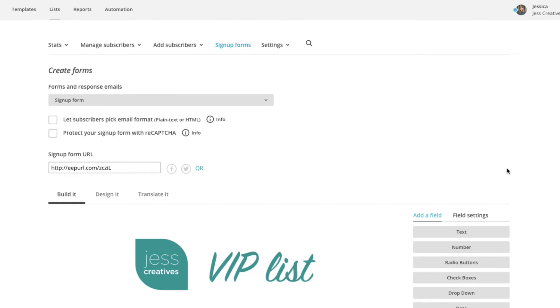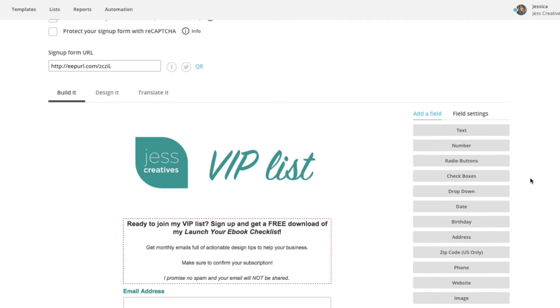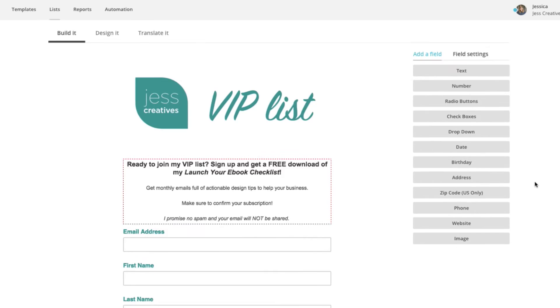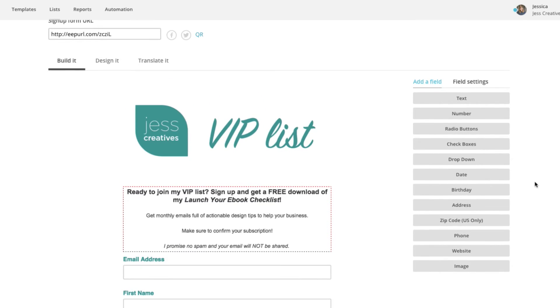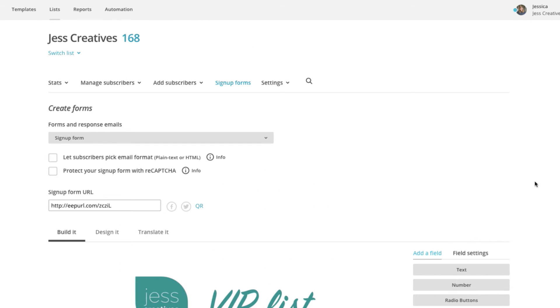On this page you can edit images and text for your sign up form and all the consequent screens that people will see once they sign up.